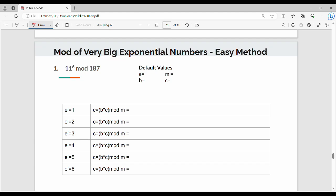Hi friends, welcome back. In this video, we'll look at how to compute exponential numbers. There are three different techniques.